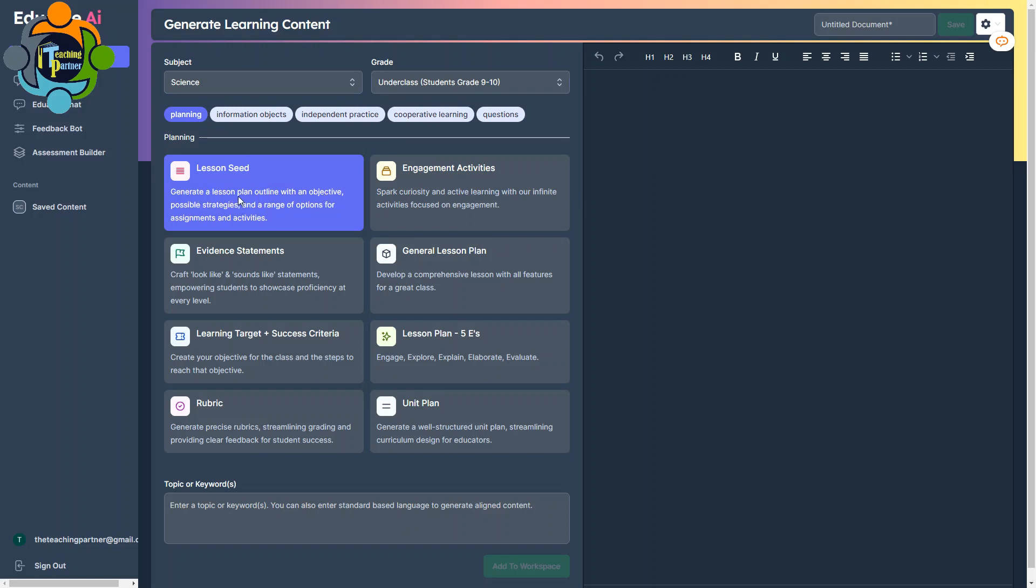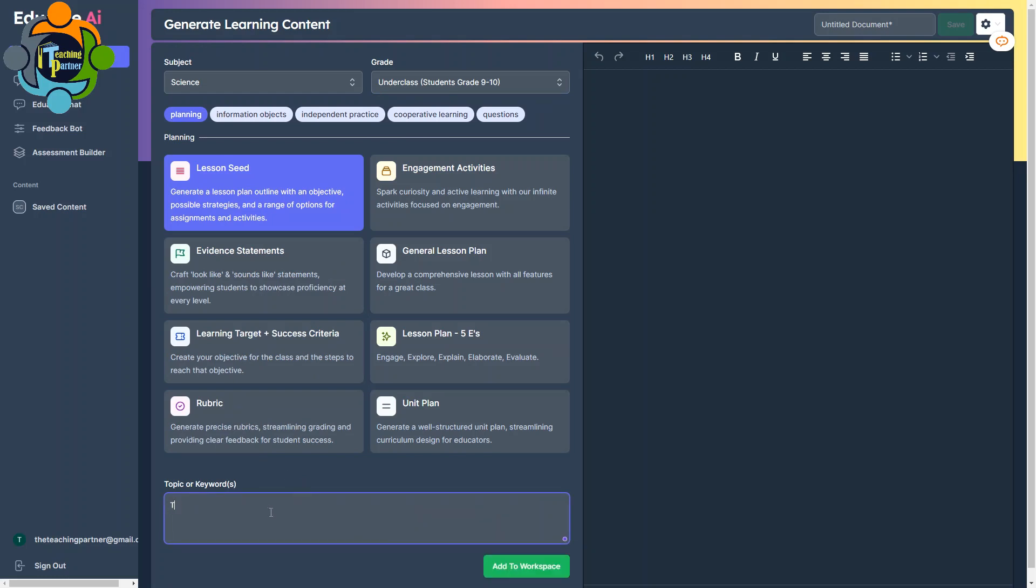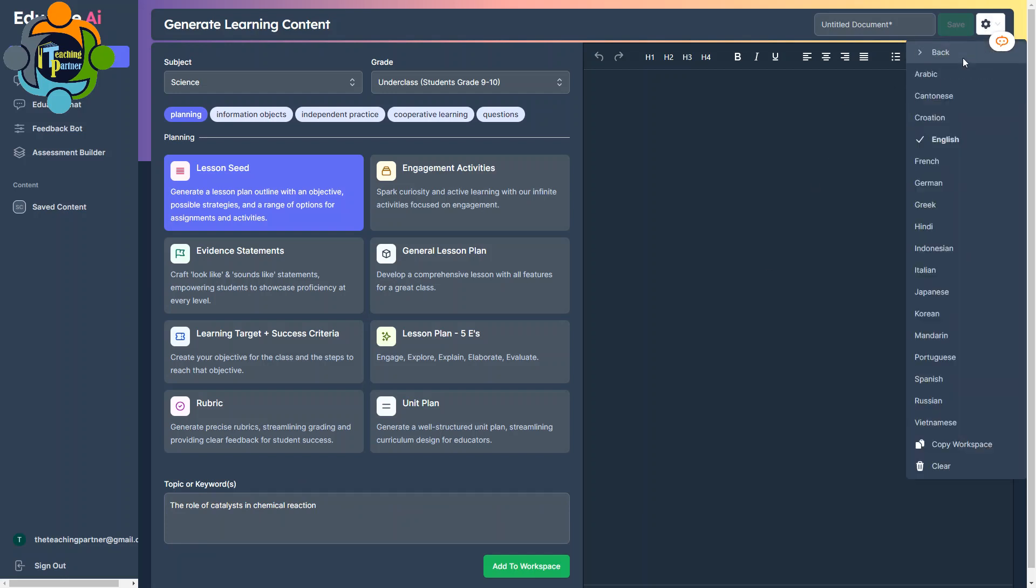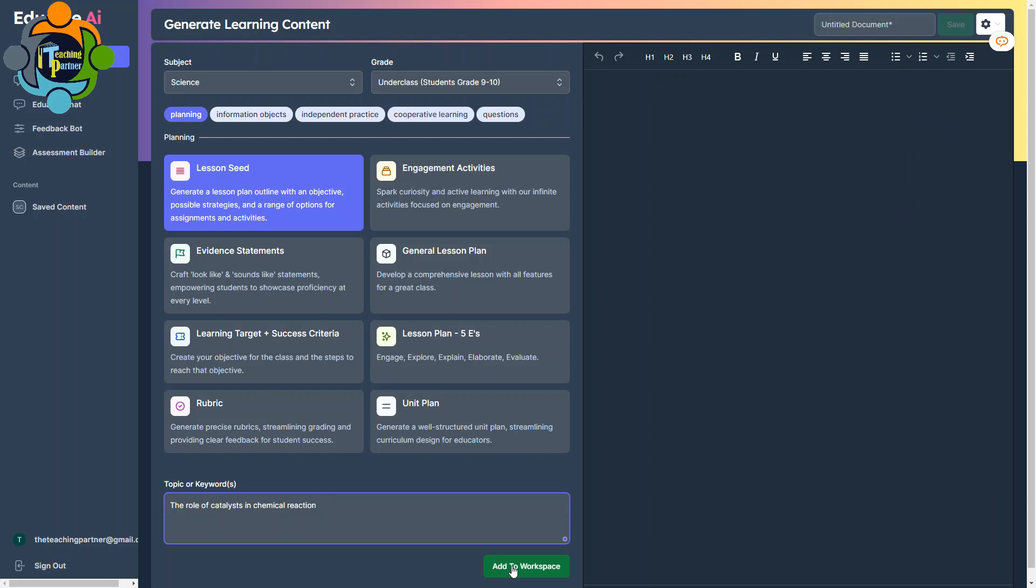And here you can see it's written 'generate a lesson plan outline with an objective,' so I'm going to create a lesson with the help of this tool. So what I have to do is I have to write down the topic here for which I want to create my lesson. So I'm going to write down here: the role of catalyst in chemical reaction. Let me add this to workspace. As I told you, it supports different languages. You can see here there is an output language: Arabic, English, French, German, Greek, Hindi, Indonesian, so many are there. Right now I'm choosing English.